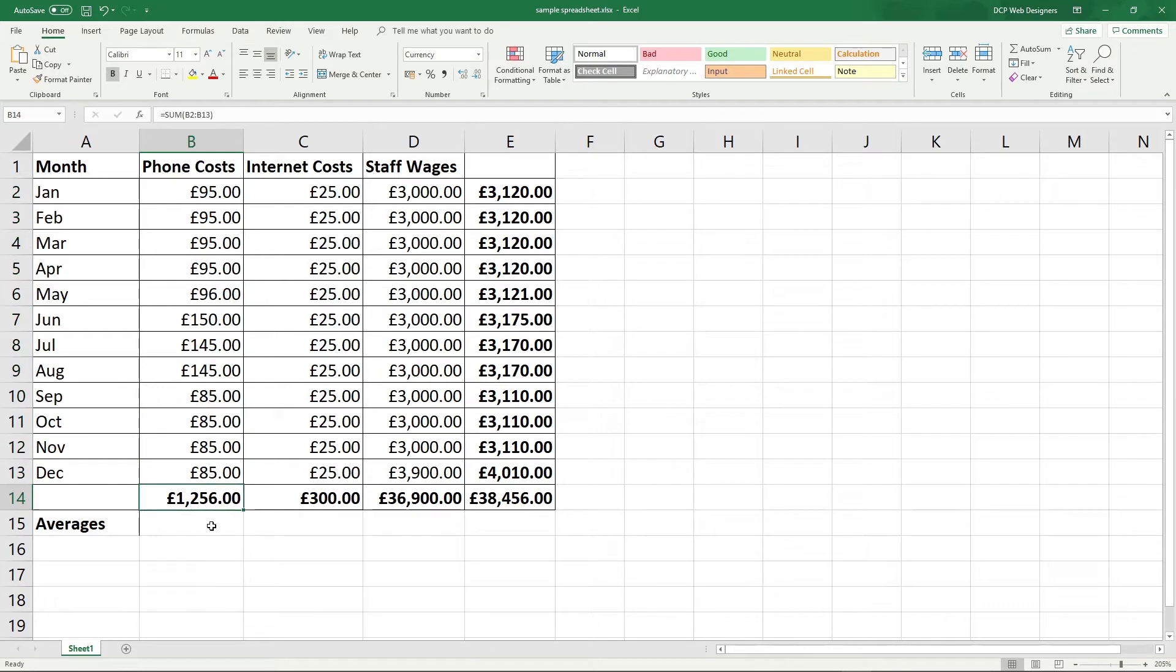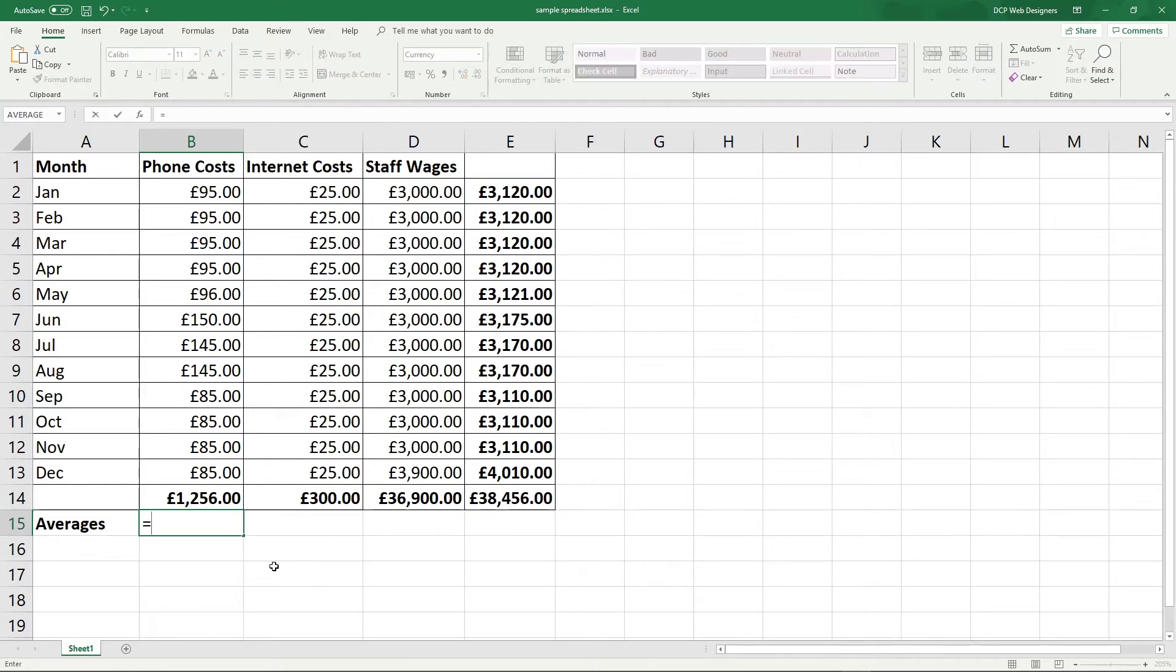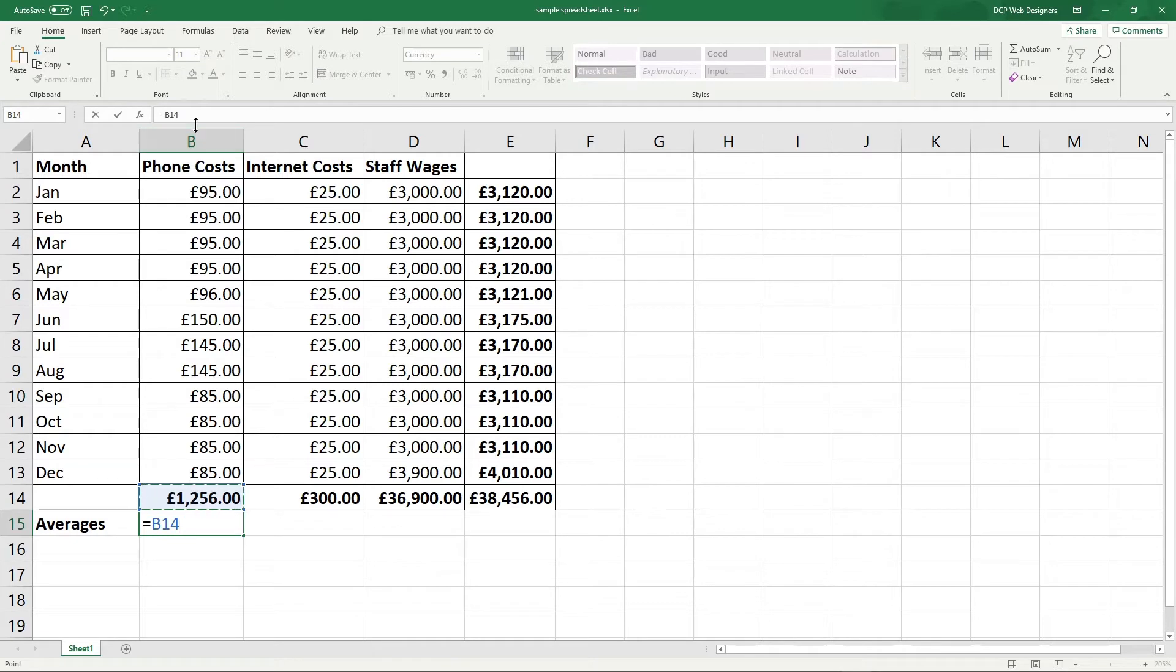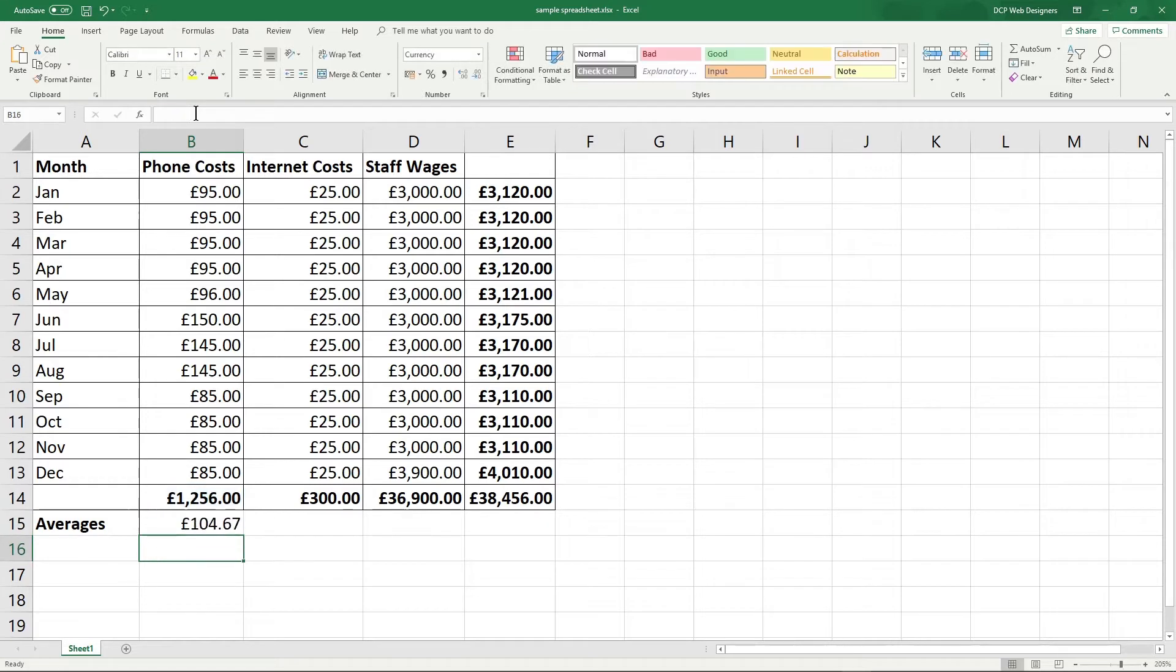So there's a couple of ways to do this. There's a really easy way. So all we can do is hit the equals symbol. So we press equals on our keyboard, click on this cell here and we want to divide it by 12. So then we just go up to the formula here and put the backslash in and type in 12 and then hit enter. So £104.67 should be our average.